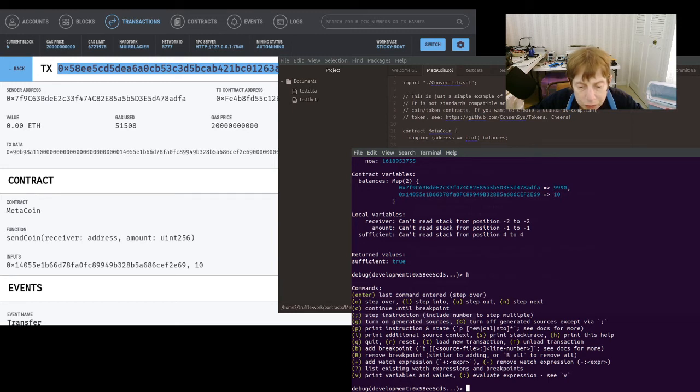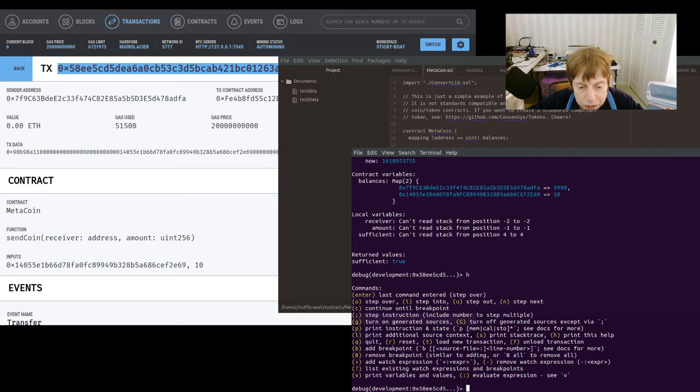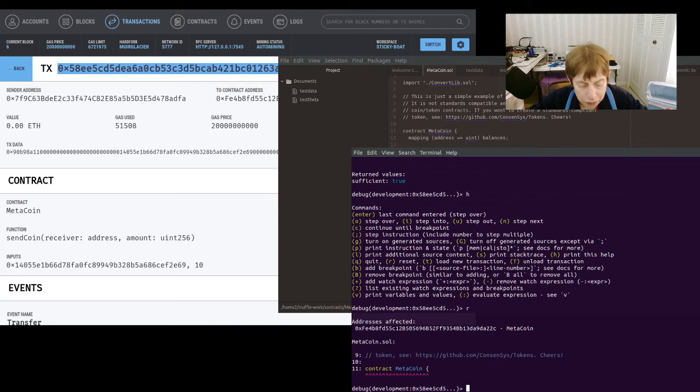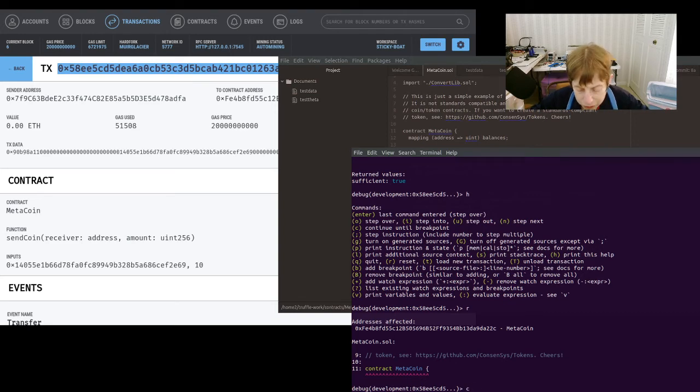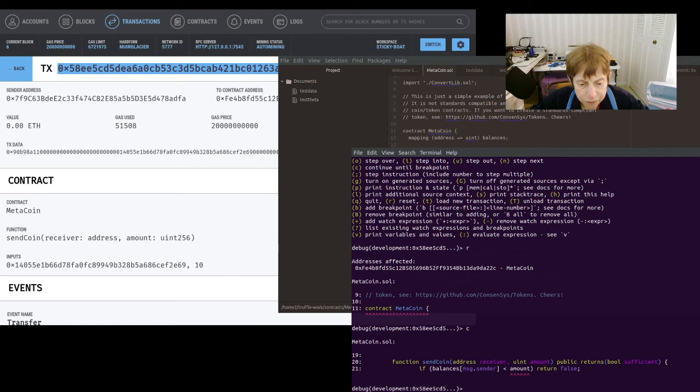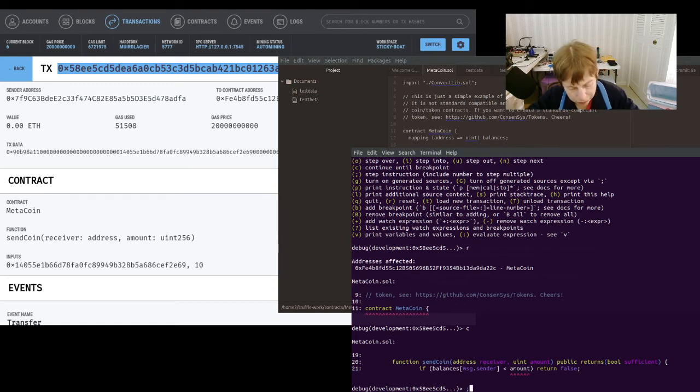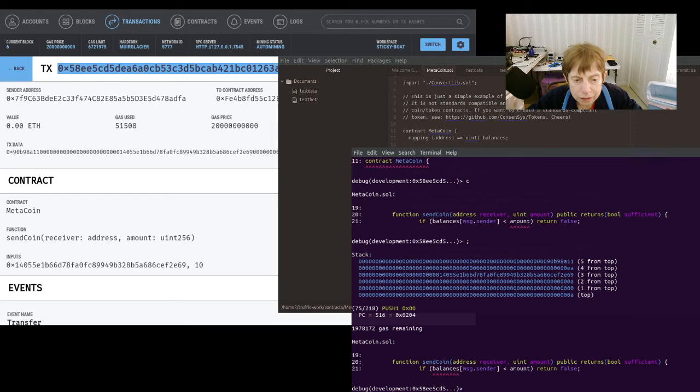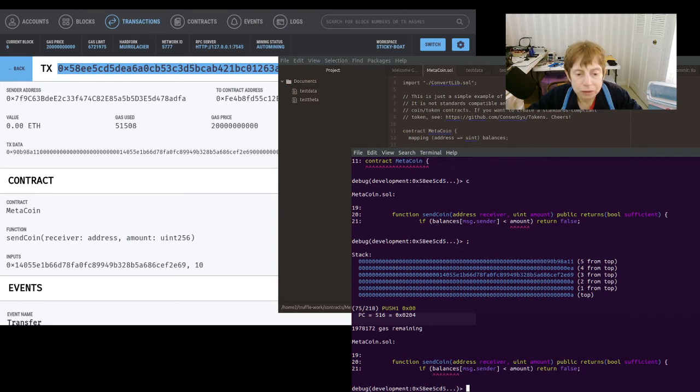You can add watch expressions, you can list them, you can print your variables, you can add and remove breakpoints. You can do a step instruction. And you can just hit return and that will do it for you.